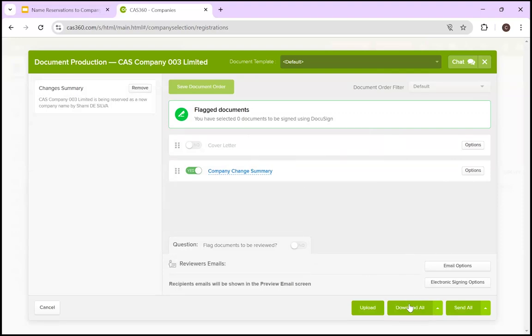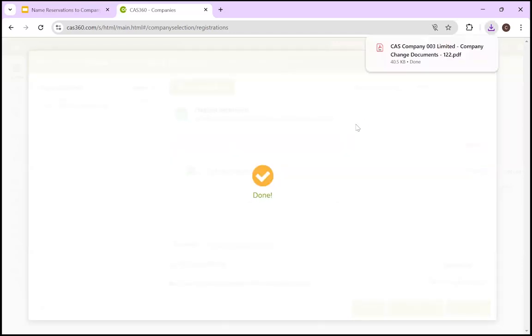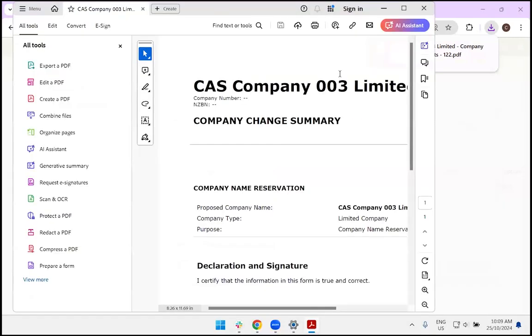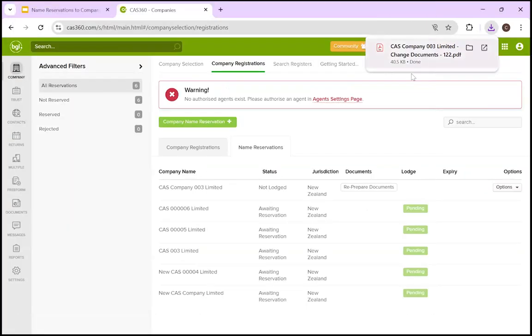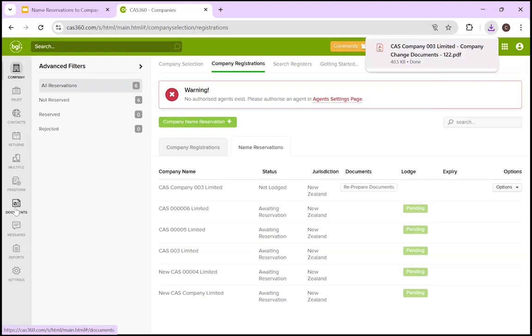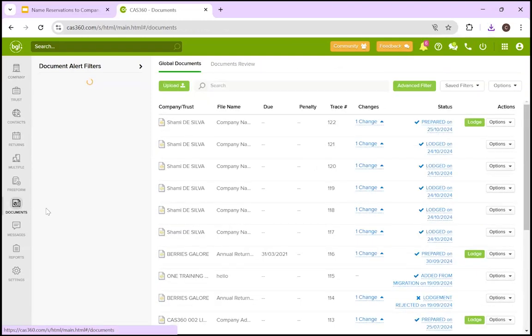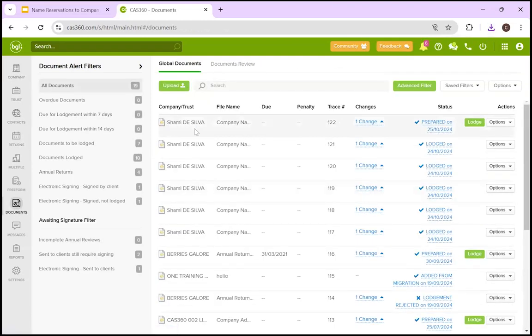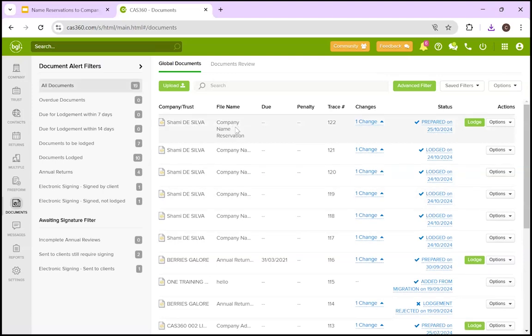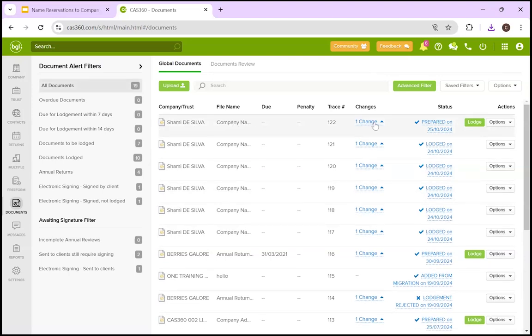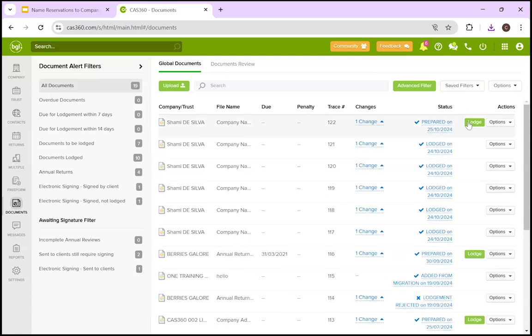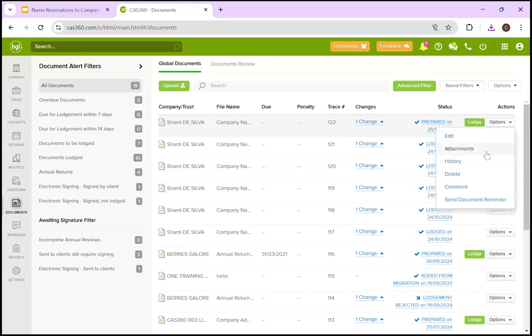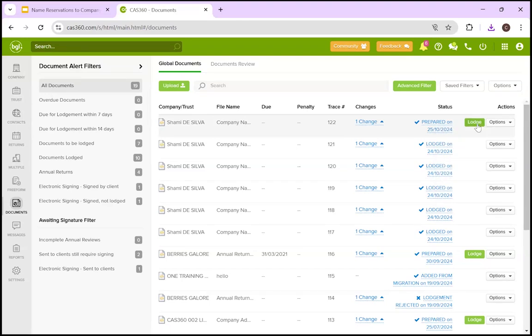Looking at prepare, this is what would pop up if you hit save and prepare. We have a cover letter and the company change summary. You can send it out to your client for review. You have all your options as usual and the templates for normal CAS360 stuff, like document preparation. However, in this case, we're just going to download this file and then show the client. Once the client's happy with what we've got, we can come to the documents page.